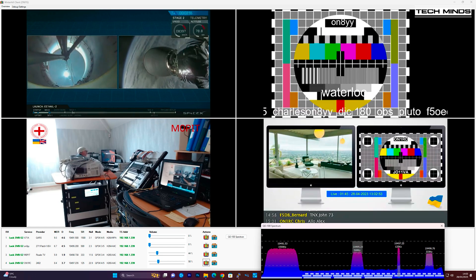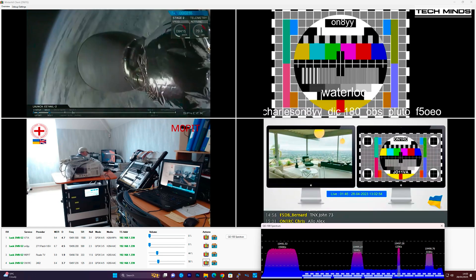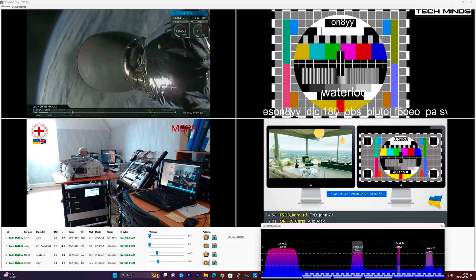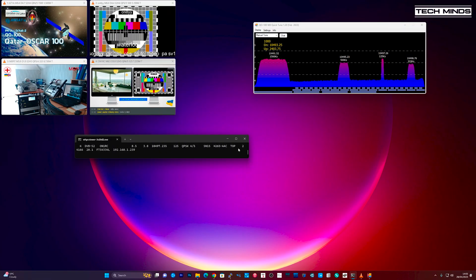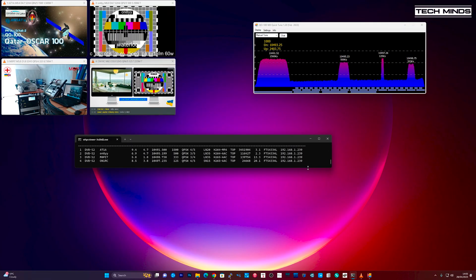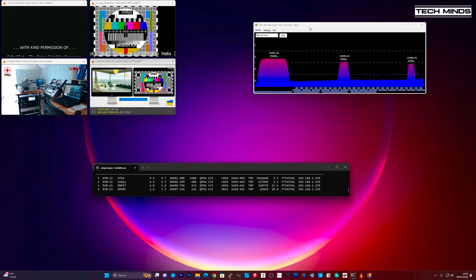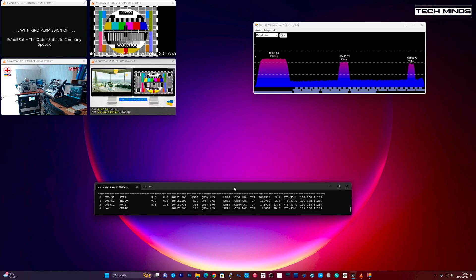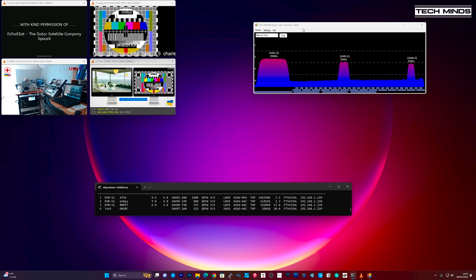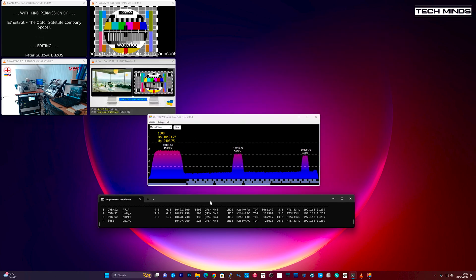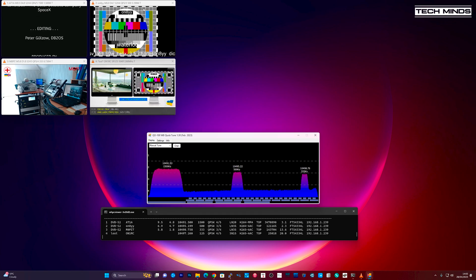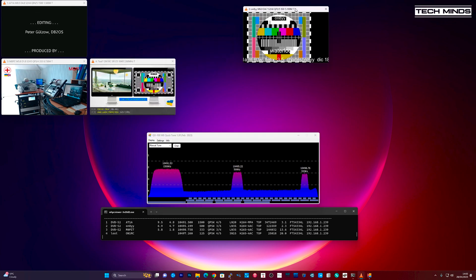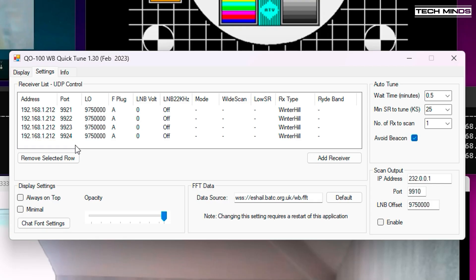If you don't want to use the Winterhill client by Tom ZR6TG and instead use the original VLC way of viewing each channel, then you can do so like this. This software is available to download from the BATC wiki page and it's the Commander software. However, to tune each of the receivers, it's far easier to use the QuickTune application which is a third-party application. For this to work, you only need to add four receivers to the settings tab, each pointing to the same IP address of the Winterhill. However, as each receiver's TS stream is on a different UDP port, you must have different ports for each receiver. For example, receiver one will have port 9941, port two will be 9942 and so on.